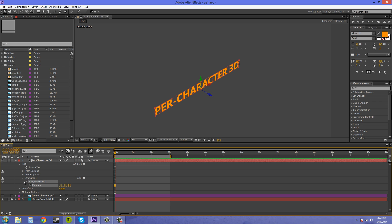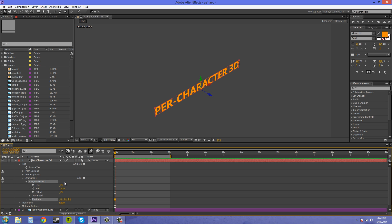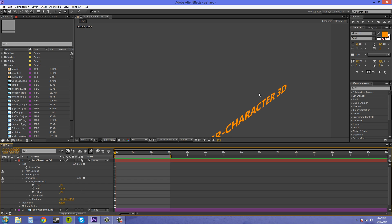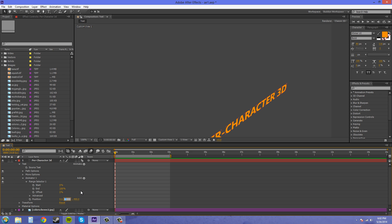Let's open up our range selector. If I move the start, nothing's going to happen right now. We have to set the position to where we want it to start from, and where it is right now is where the position is going to end. So let's do something like negative 400, because when you go negative it comes towards the camera, and when you go positive it goes away from the camera. So there's negative 400.